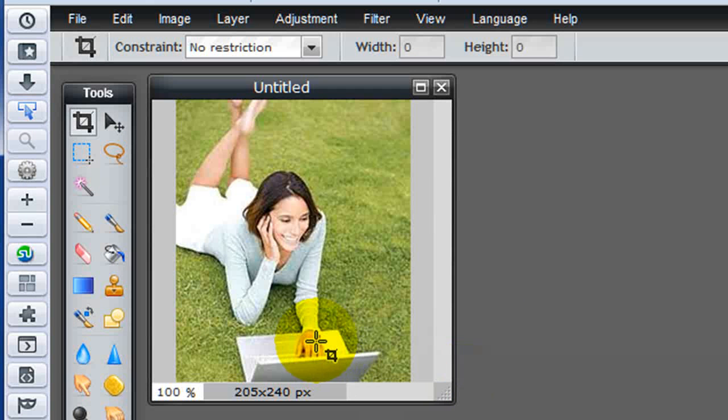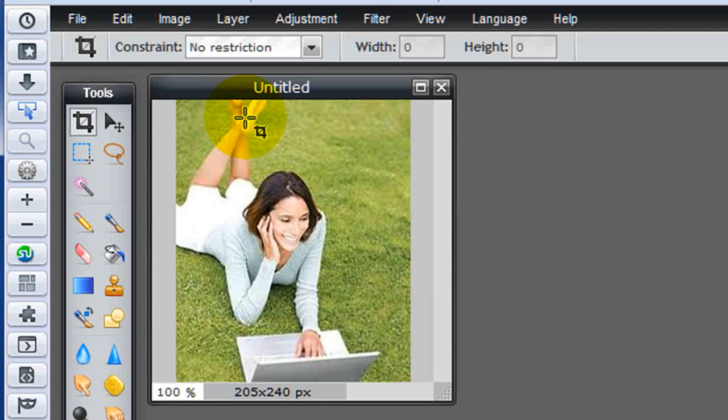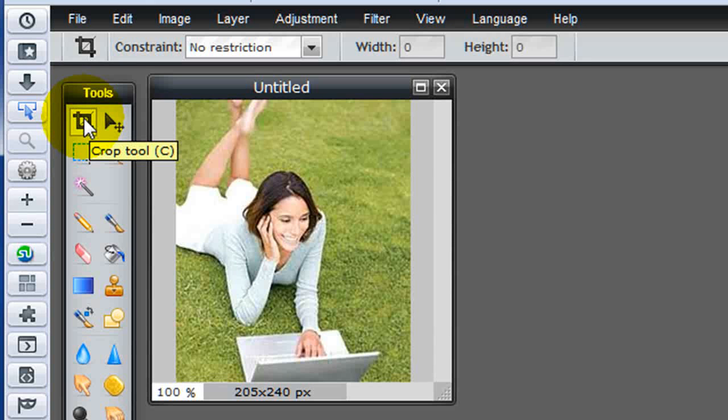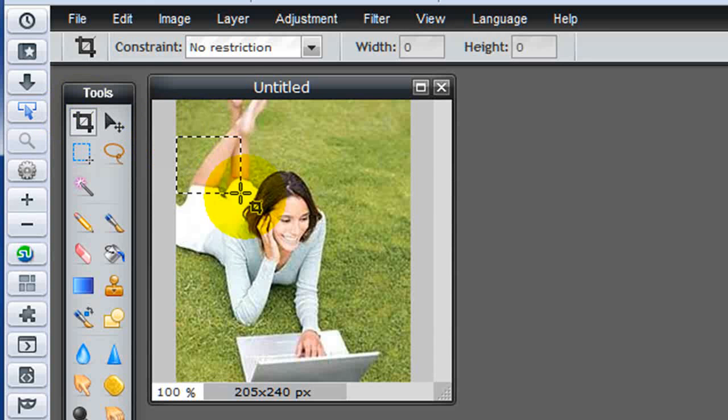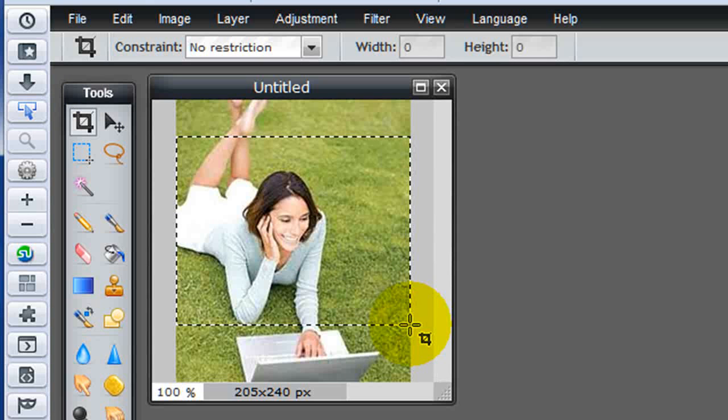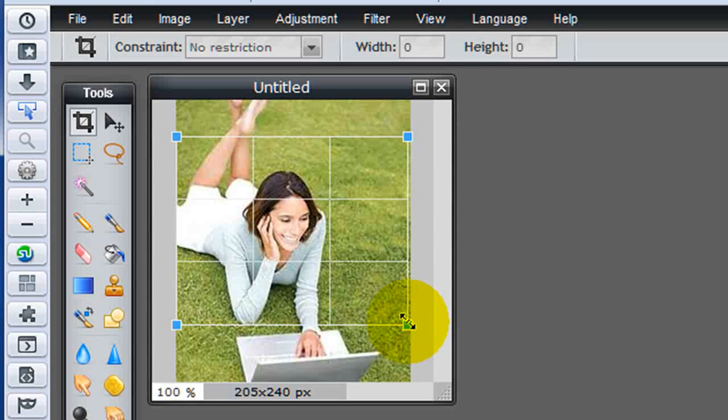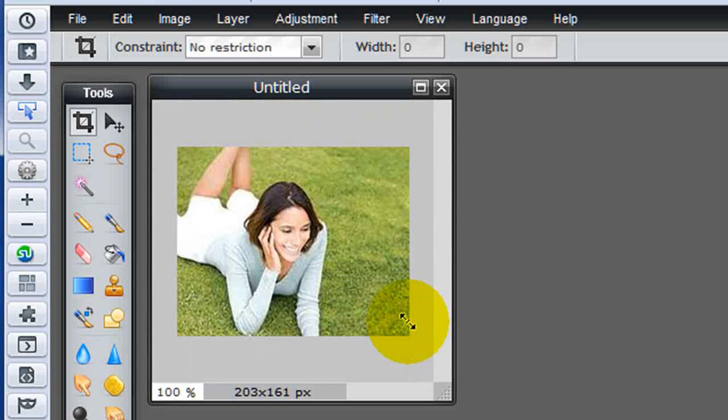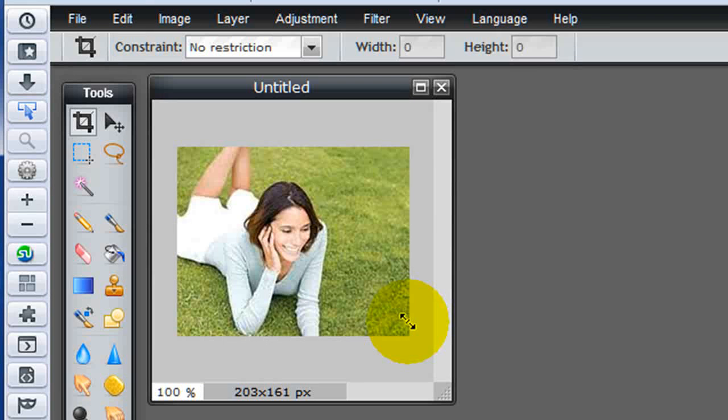Let's say, for example, I don't really want to show the laptop or the top of her feet. By default, I come in with the crop tool already enabled. So if I just click, drag, and release, and then press enter, I'm going to get that area of the image that I wanted cropped out.